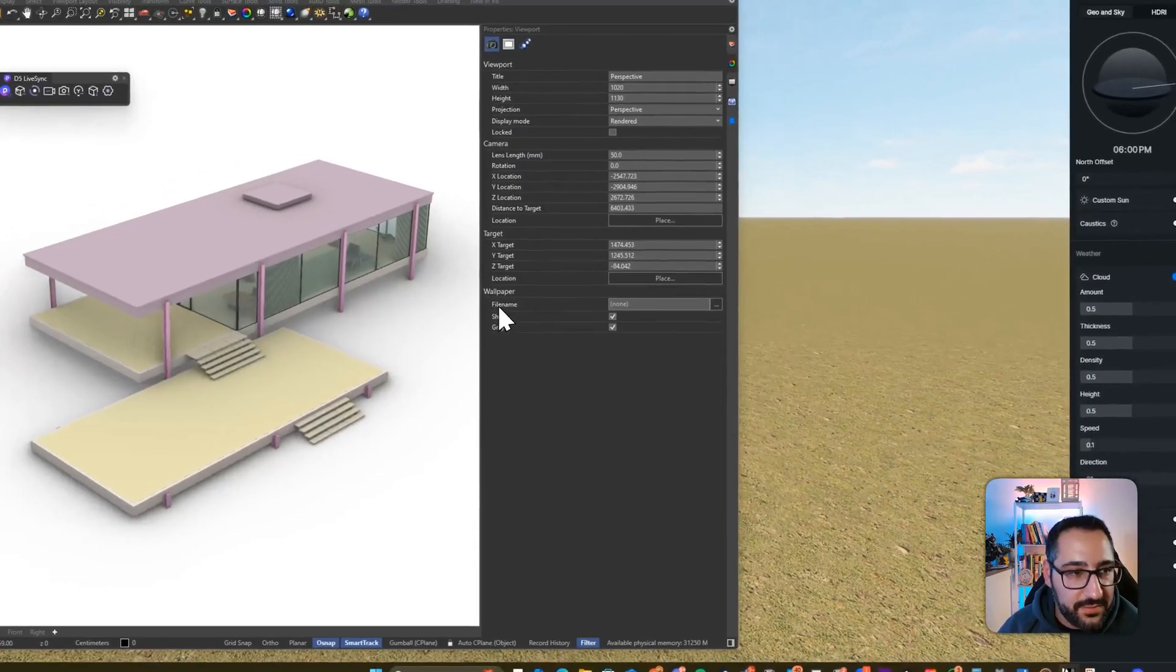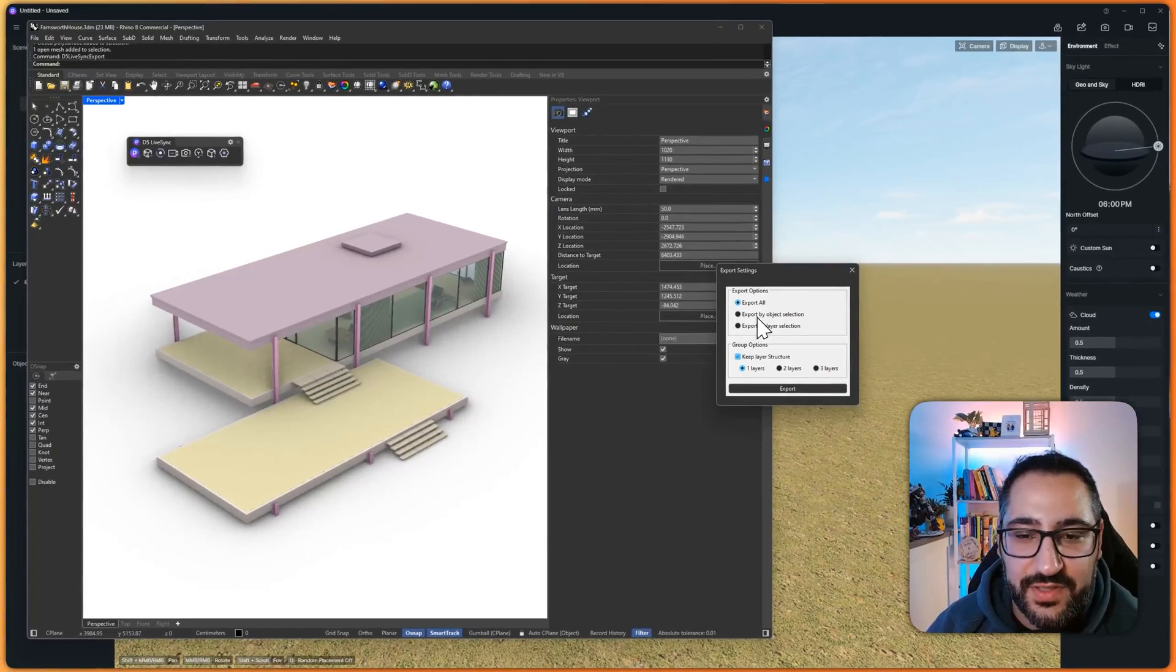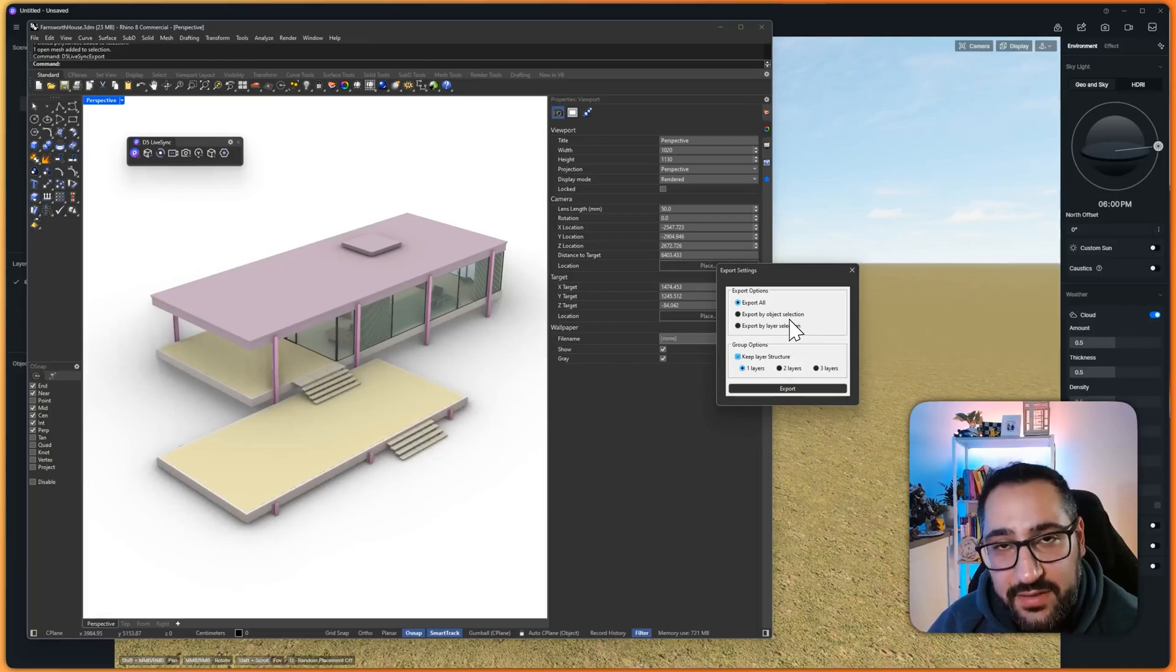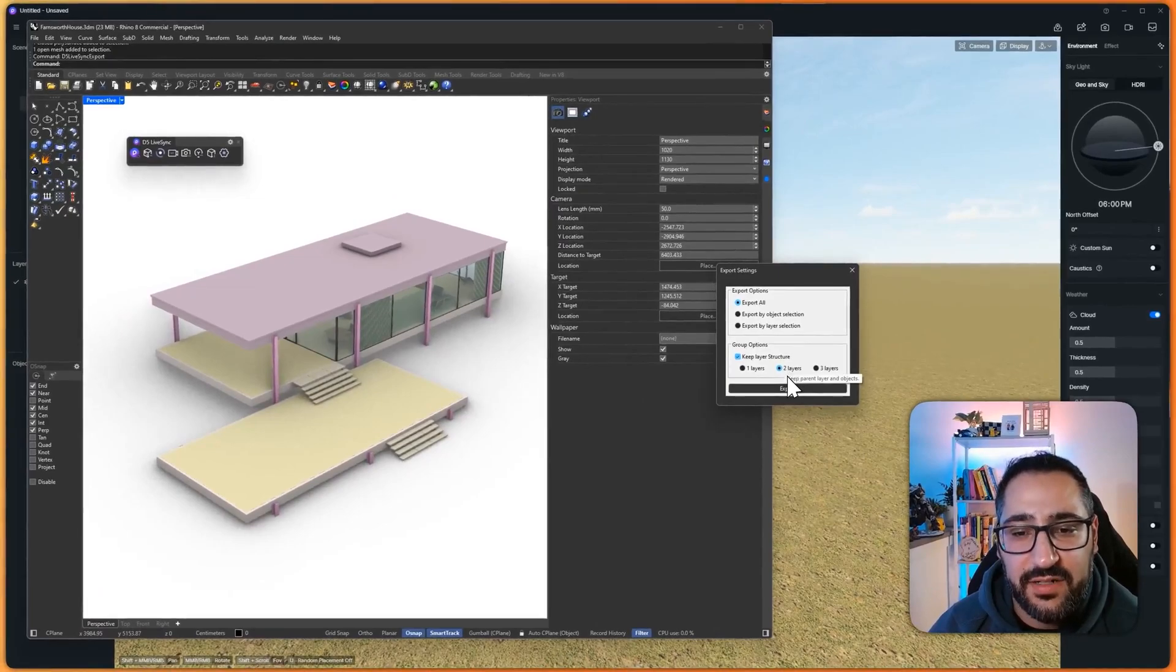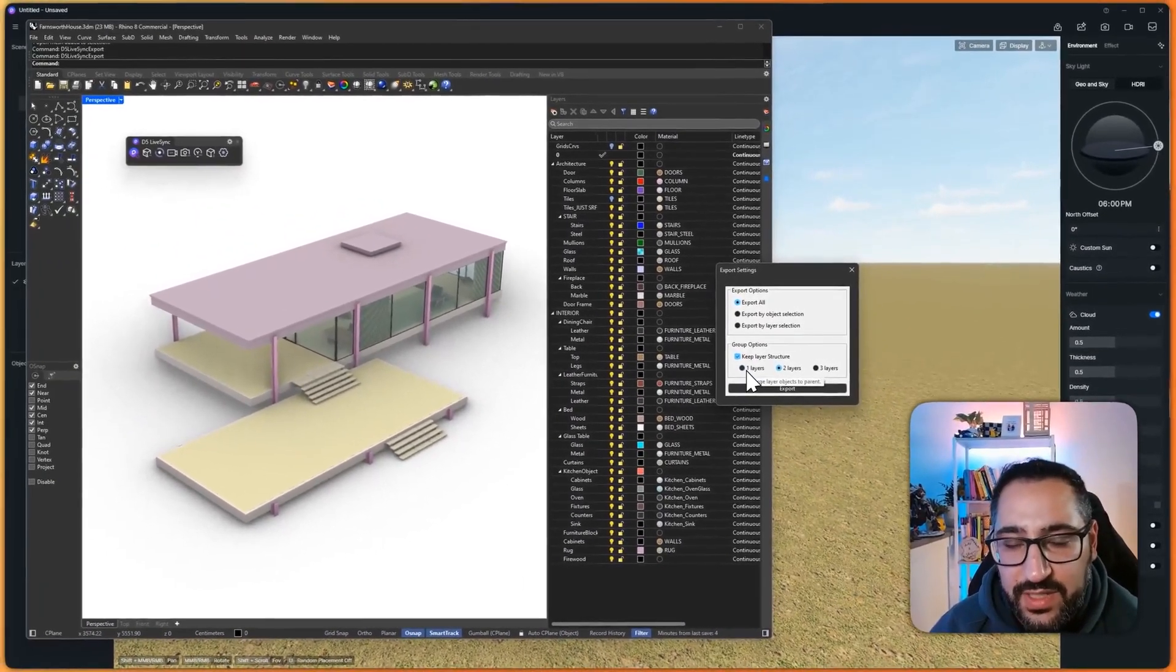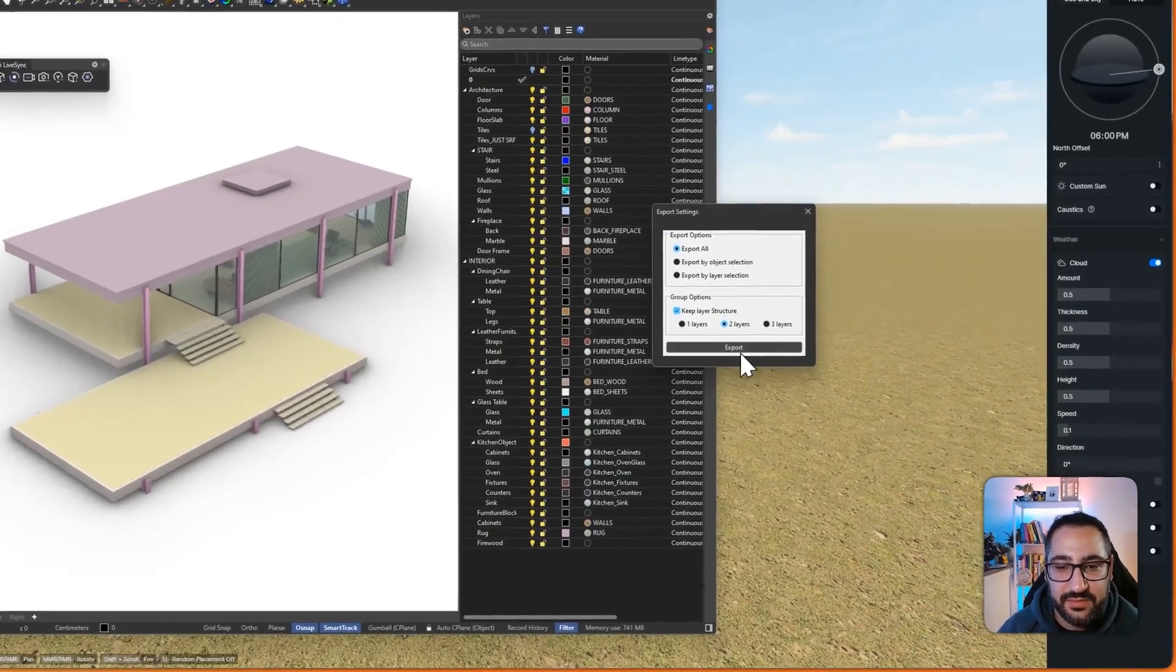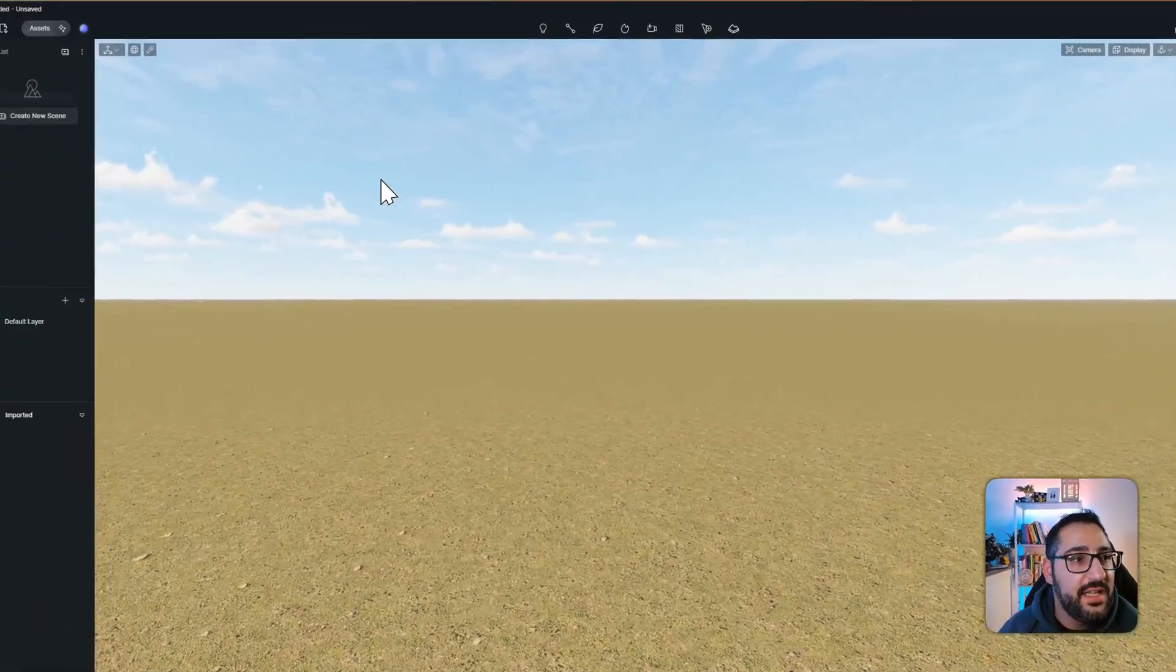So that's why we're using the export method, because it reads each mesh as its own object. I'm going to delete this, go back to Rhino, and let's hit export. So what you're going to want to do here is, depending on what you want to send over, I'm going to send over everything, but you could do it by layer or object selection. Most importantly, you're going to want to switch to a minimum of two layers of layer structure. That way, all these subgroups come through. So I'm going to send it to two layers. Again, if you do one layer, it's basically going to be flattened like all the others, like the direct import method. So I'm going to hit export, and I'll save that in a folder. And now it's writing to a D5A file.